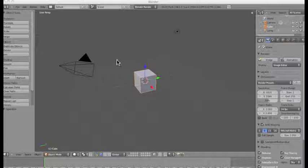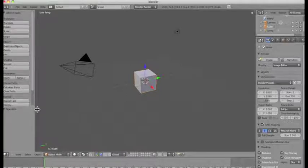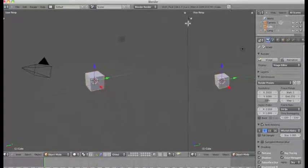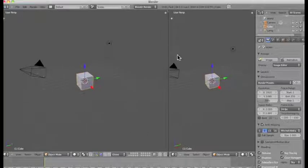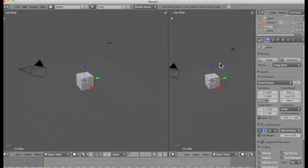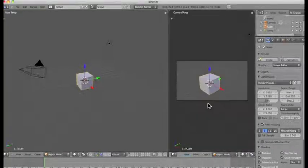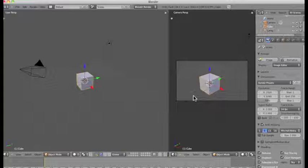I'm going to arrange my project a little bit so it's easier to work. I don't need this window on the left so I'm going to close it down, then open up a second window. I like to have my project in view of the camera, so I'm going to turn this perspective to the view the camera sees. I'll click on View at the bottom, then Camera, so now I can see exactly what my rendered image will look like.